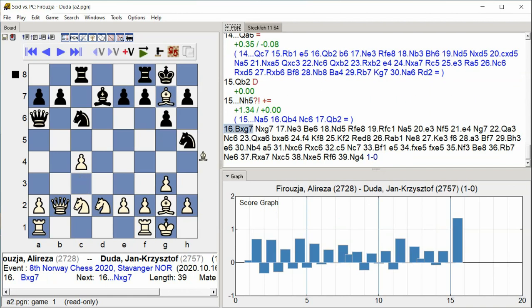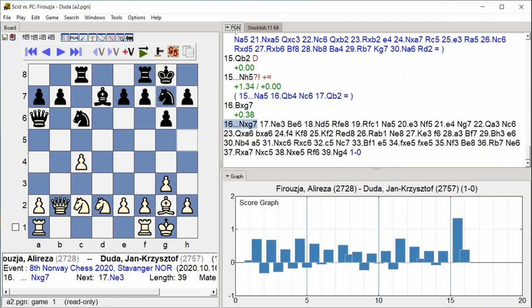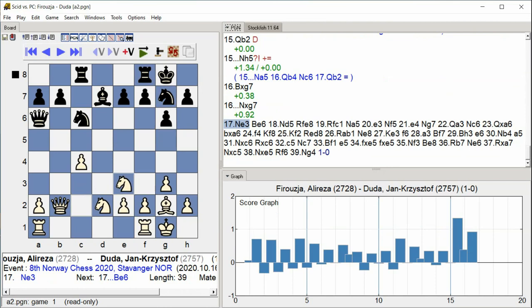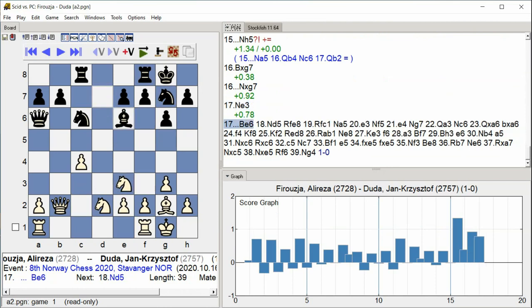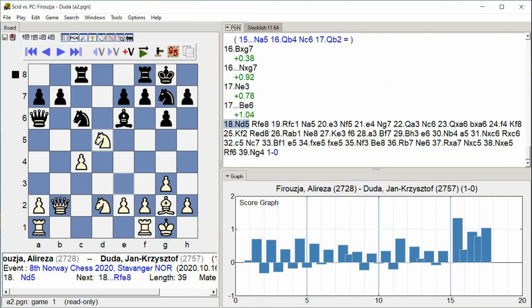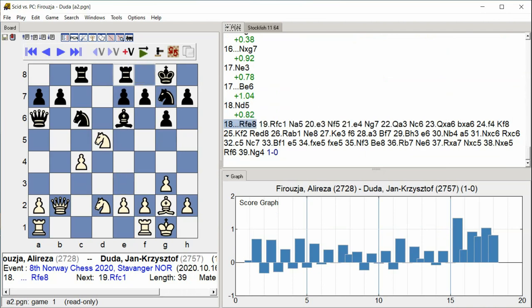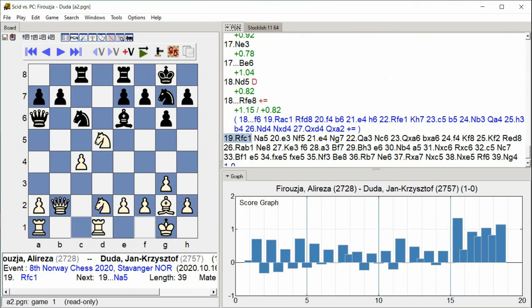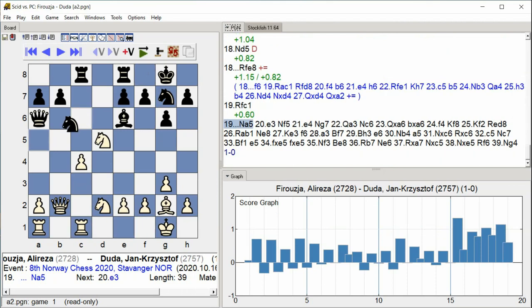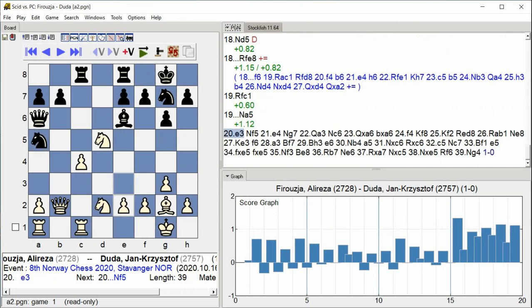Knight H5, Bishop takes G7, Knight takes G7, Knight E3, Bishop E6, Knight D5, Rook F E8, Rook F C1, Knight A5, E3.